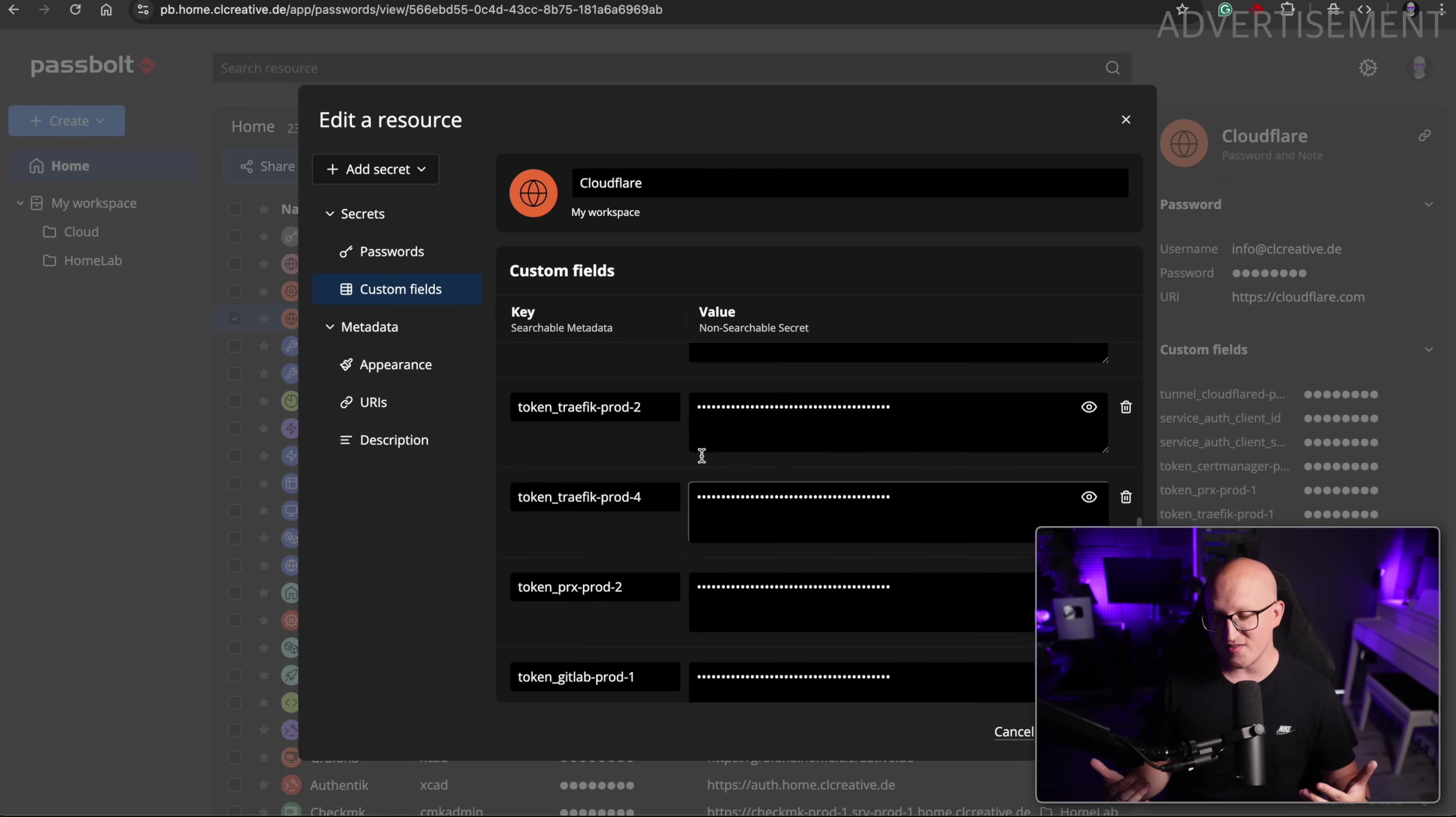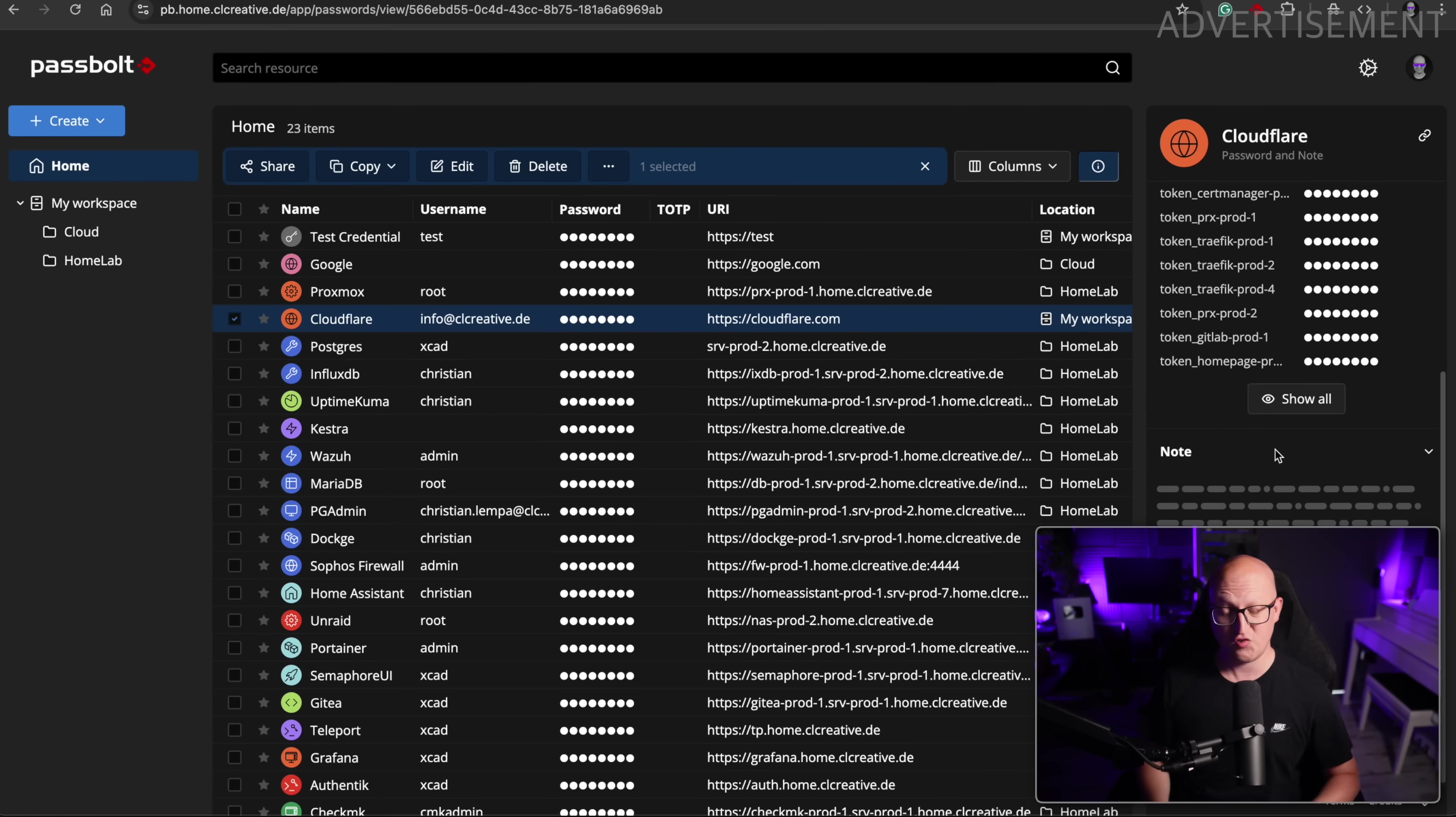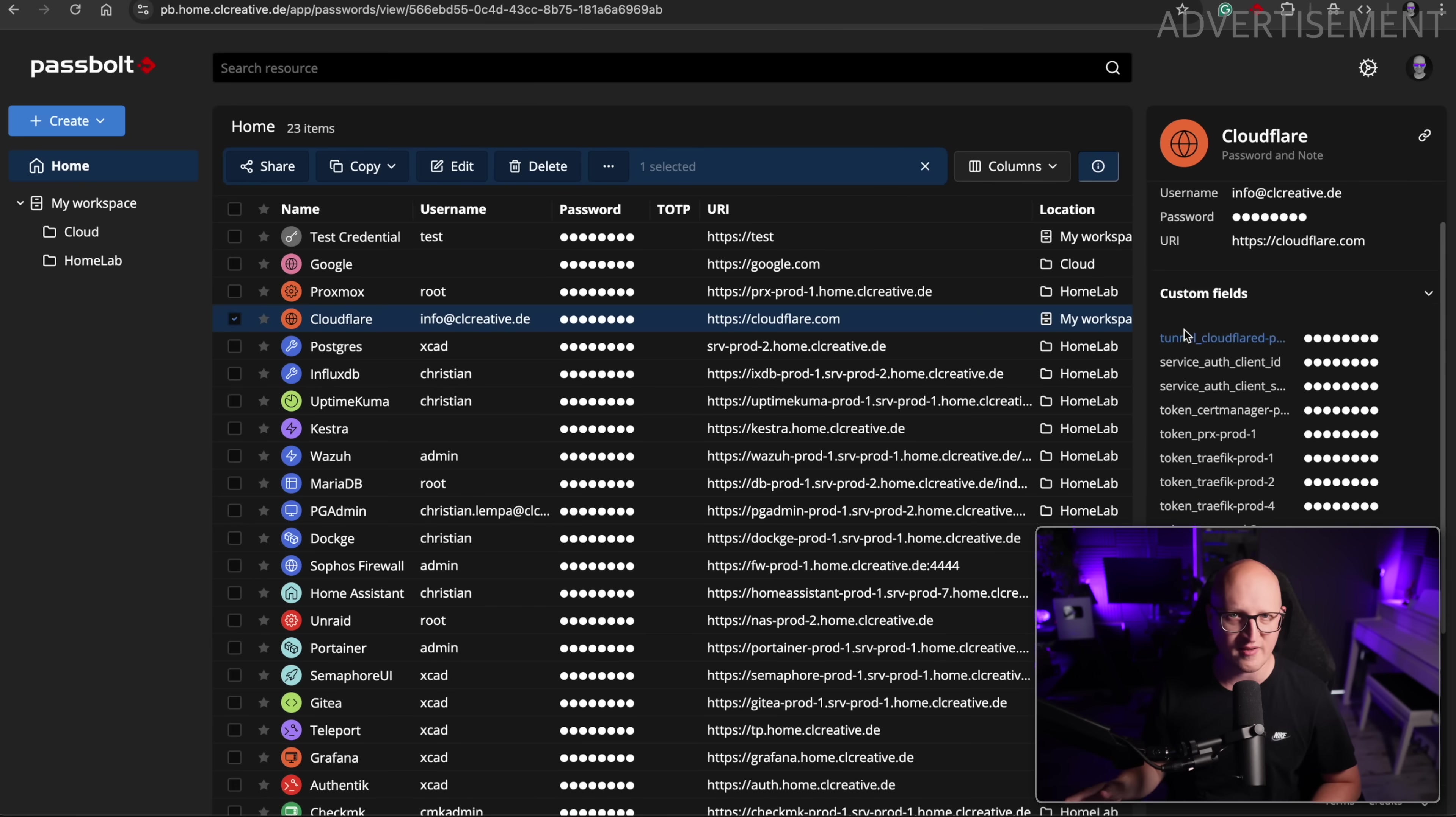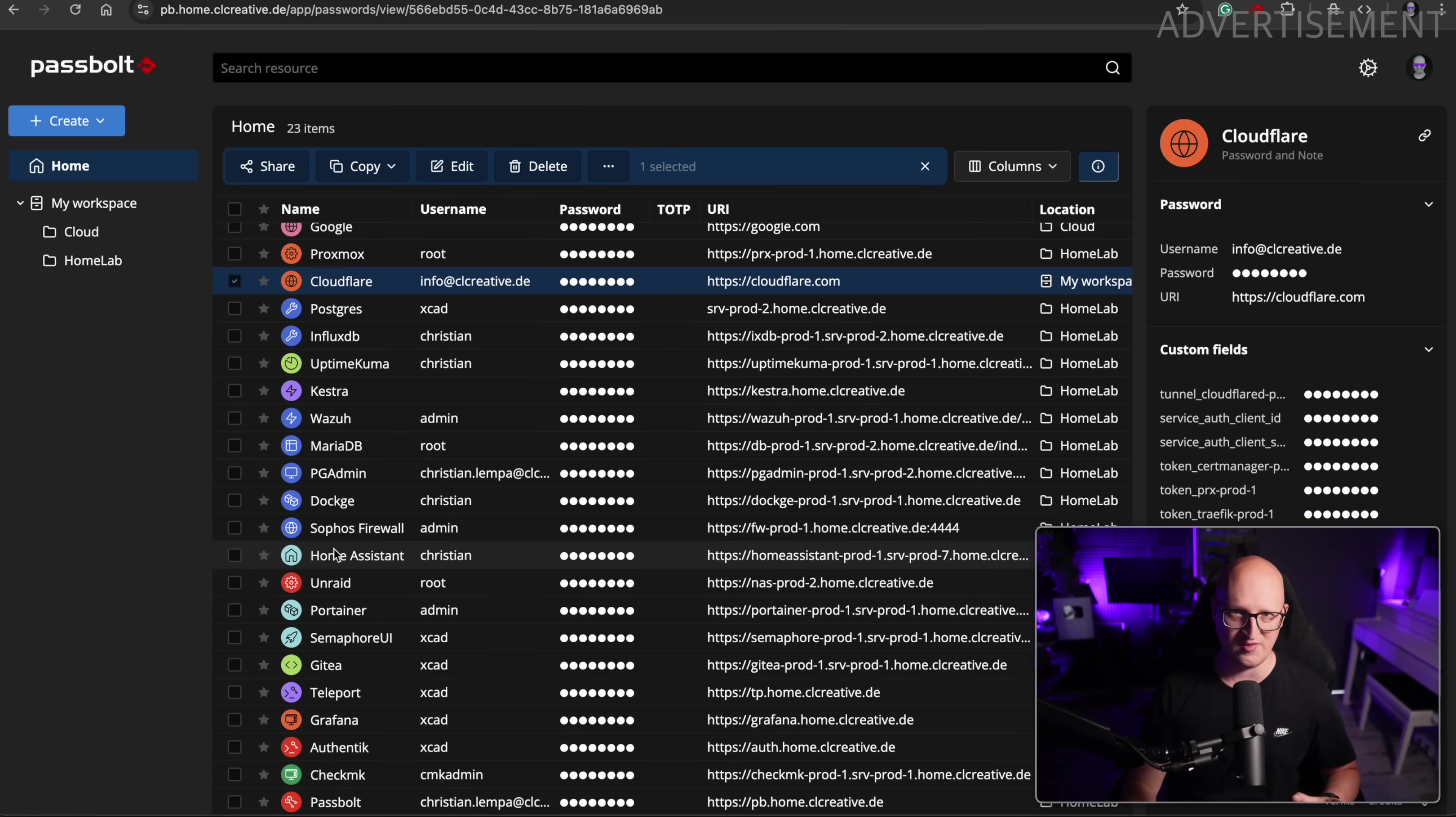In the past, I always had to create separate objects for these tokens and use the password fields. So now I have just one credential object and I can add as many custom fields as I want to store this type of information. This is really making things a lot easier for me. So yeah, that's why I absolutely love the latest version 5.3 of Passbolt. I'm really super excited about this Passbolt Manager because it really gets better and better with every new update.